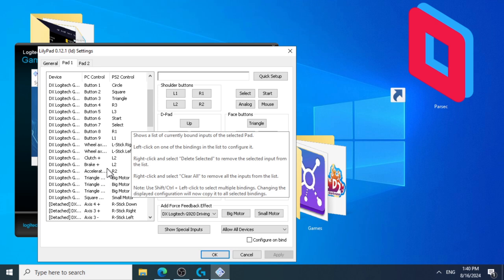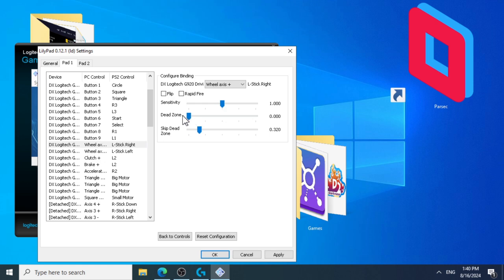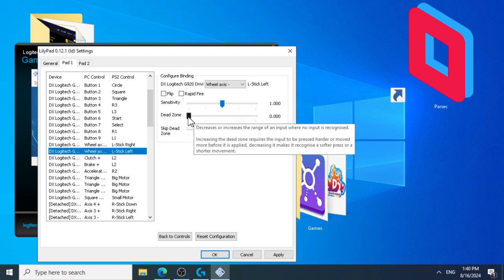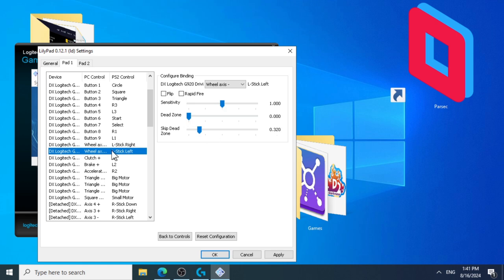Let's fix the wheel axle left and right. We have two problems. First is that the emulator has a default deadzone, and Gran Turismo 3 also has a hard-coded deadzone. In order to counter this, first set the deadzone in the emulator to 0 on both the right and left. Then set the skip deadzone to 0.320 on both the right and left.